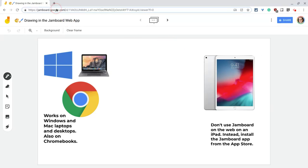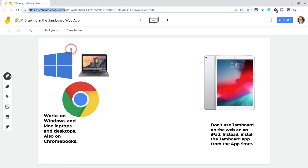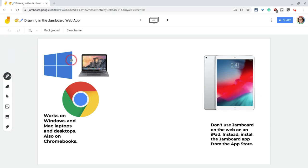The Jamboard web app lives here at jamboard.google.com and you can access this with a Windows or Mac laptop or desktop or a Chromebook.